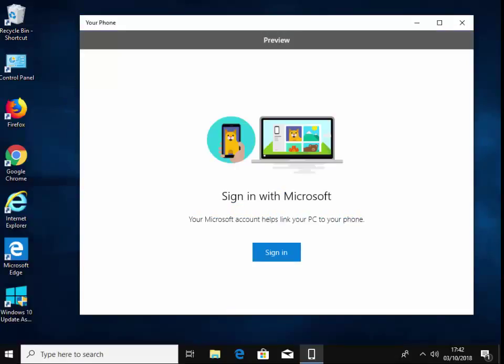It asks you to sign in with Microsoft. So if you've got a Hotmail email address, a Live email address, or an Outlook.com email address, then you sign in with those details there. Or if you've purchased Microsoft Office or you've got an Xbox or something like that, you'd have a Microsoft account.